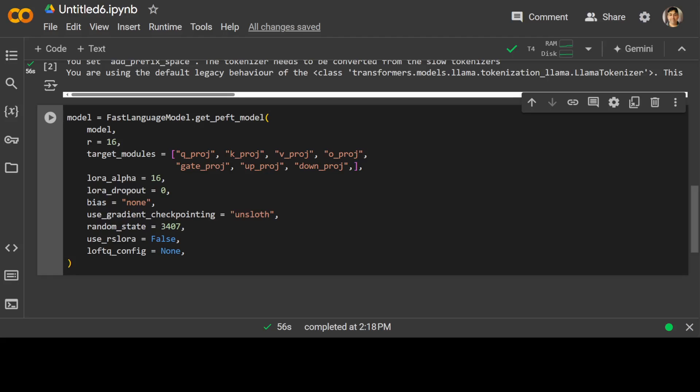LoRa enables task-specific adaptation while leveraging the pre-trained model's general knowledge, making it a popular approach for transfer learning in natural language processing. That is what we are doing here.